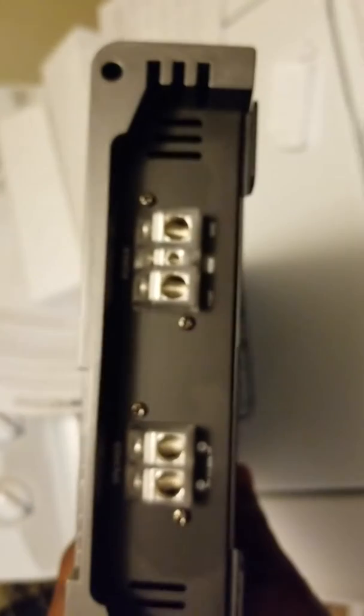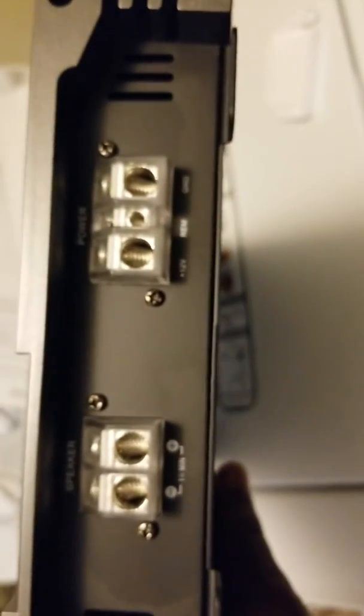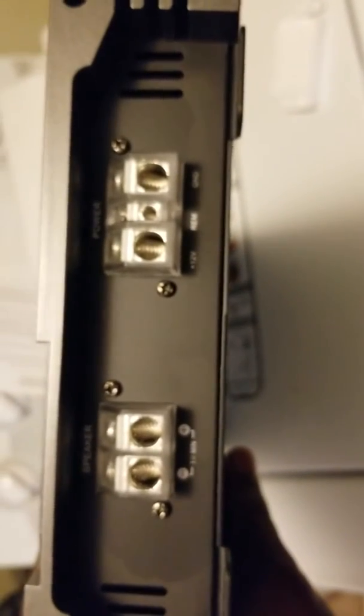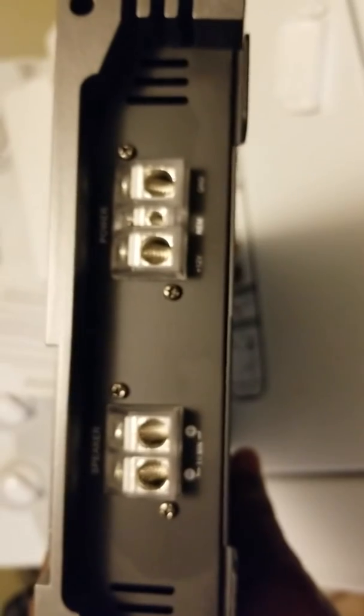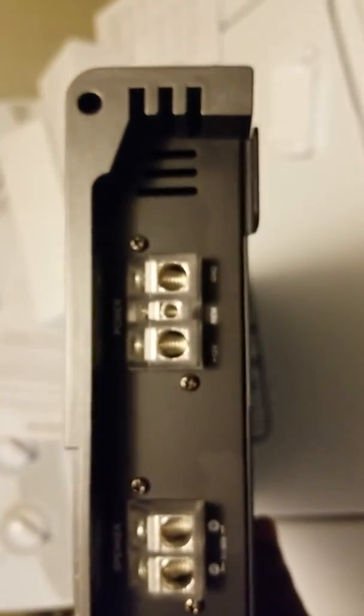Alright, here we go. See this thing focus. Zero gauge, one ohm, as you can see down there. This camera is not focusing today. Usually it does better.